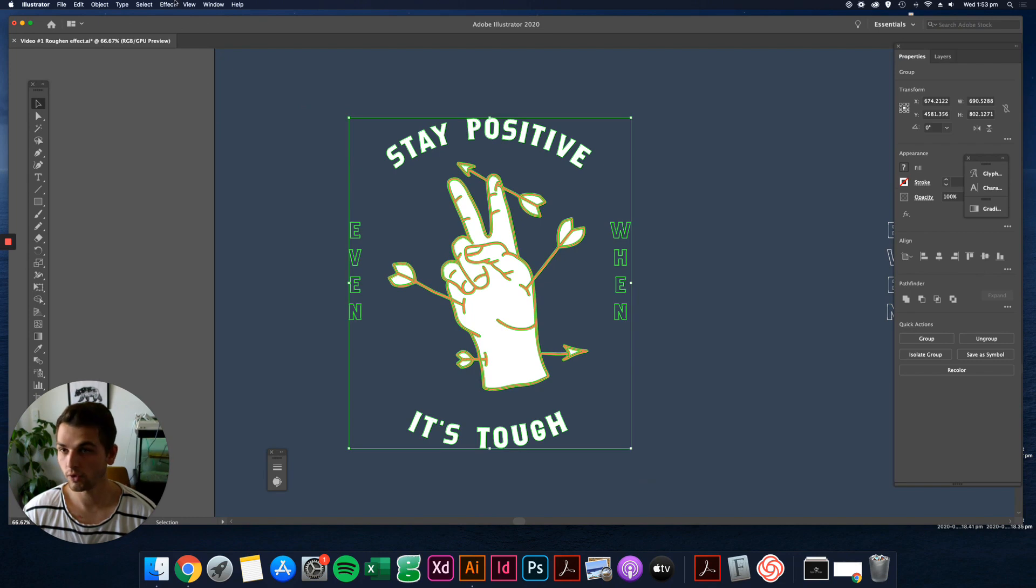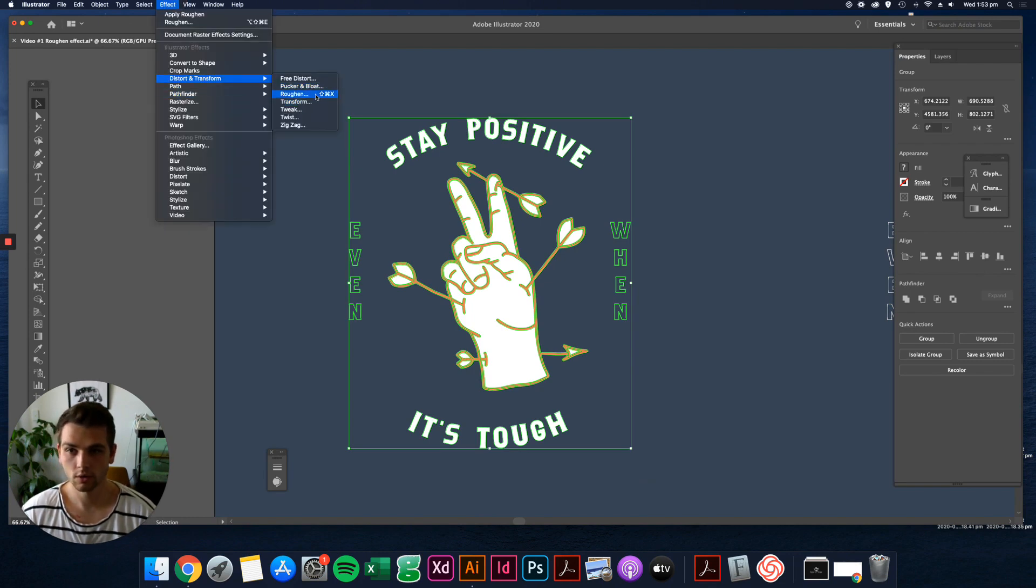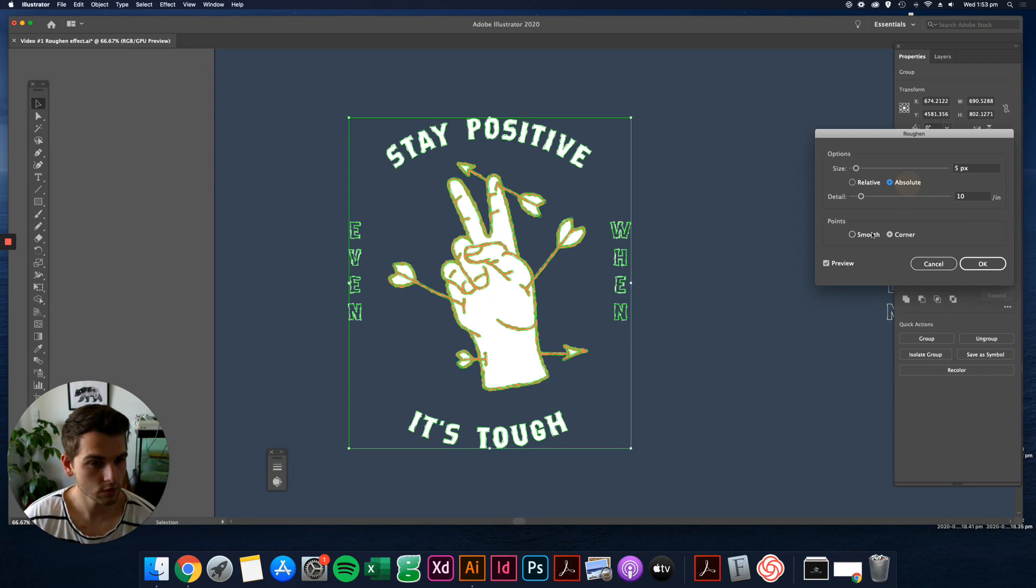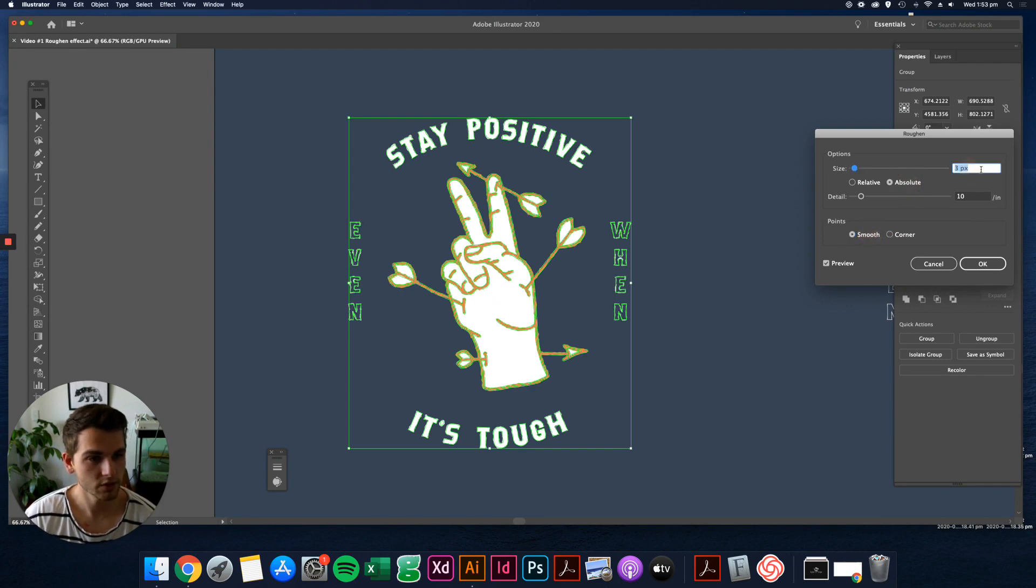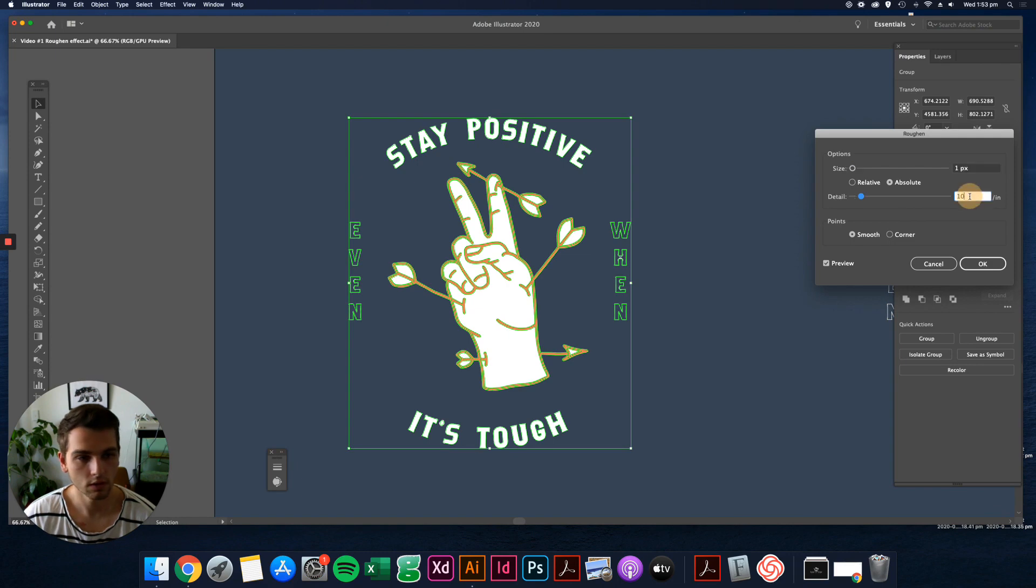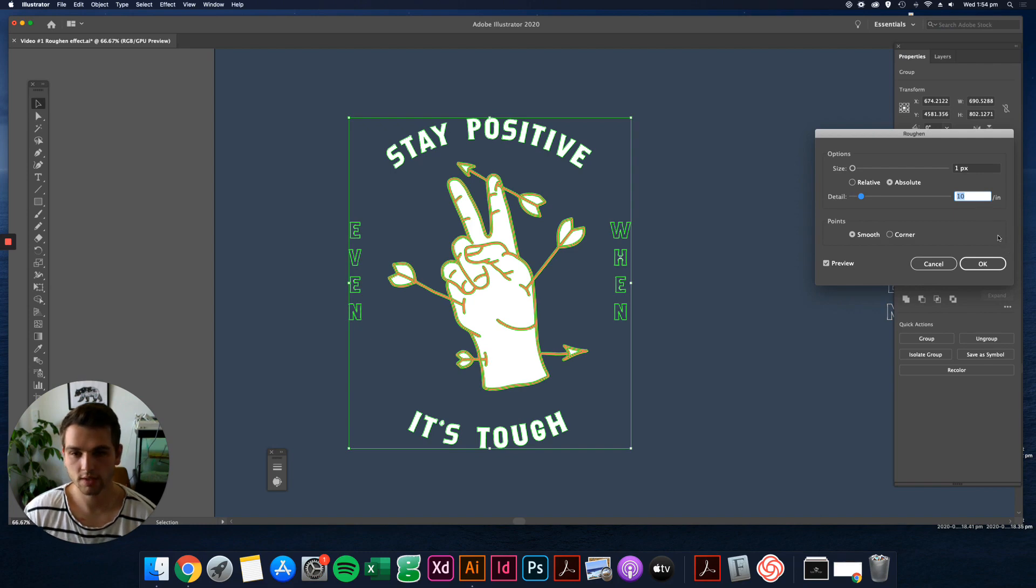And then do it all again. Then just same thing, Distort and Roughen. And then Absolute and then bring it down. So let's actually, let's just give it a slight roughen this time. Let's do a 10. Let's do a one and a ten.